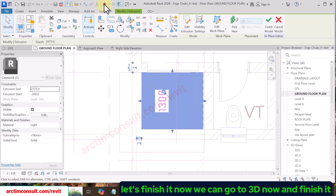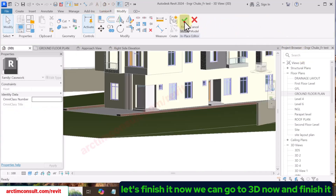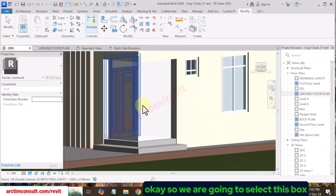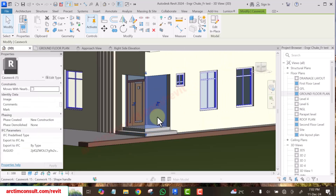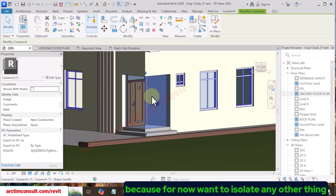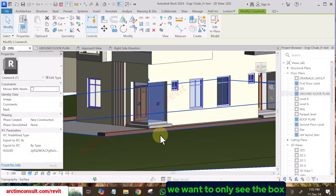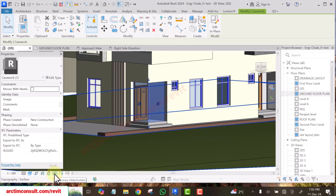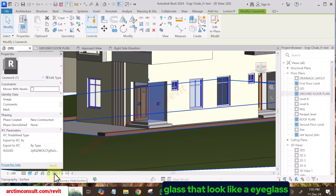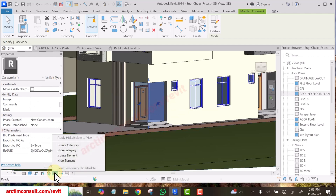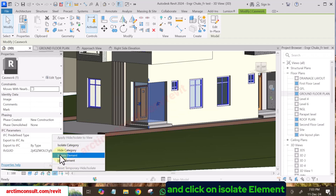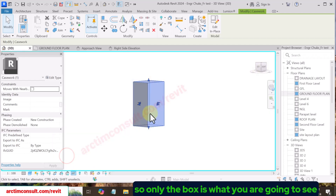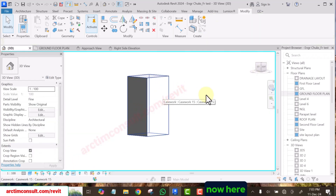Go to 3D and finish it. Select this box — we want to isolate it so we only see the box. Go to the icon that looks like an eye glass and click on it, then click Isolate Elements. Only the box is what you're going to see now — every other thing has been hidden.